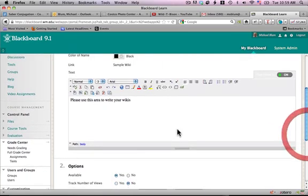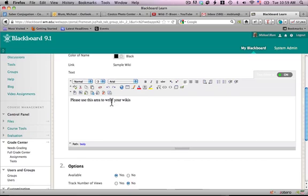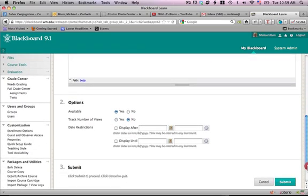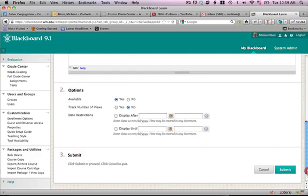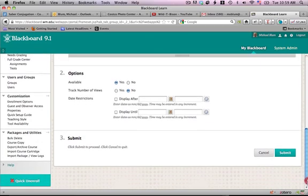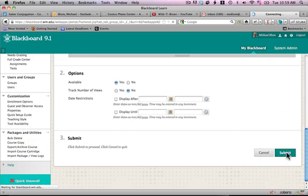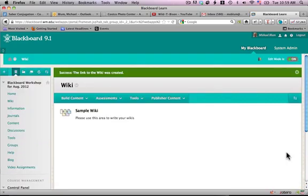The text is taking the text that I originally had written. The wiki is available by default. You can make it unavailable if you wanted to. And that's it. I'll click submit. And that wiki is now ready for use.